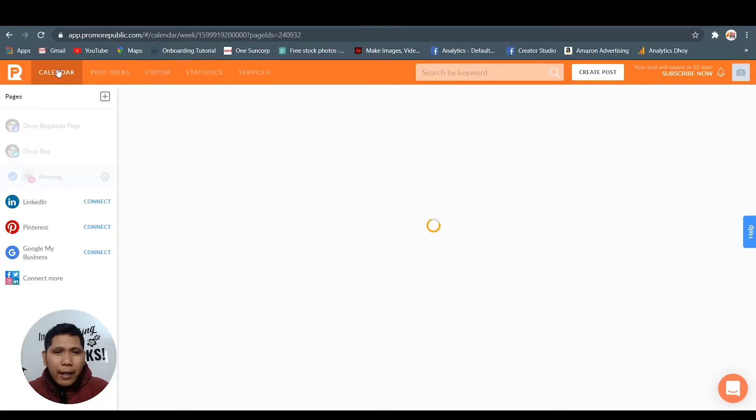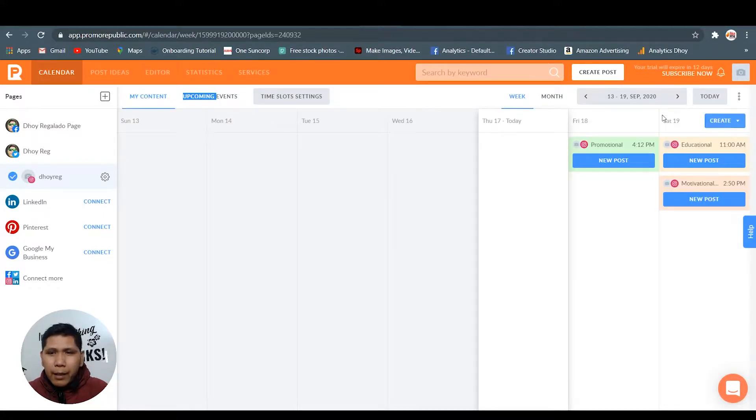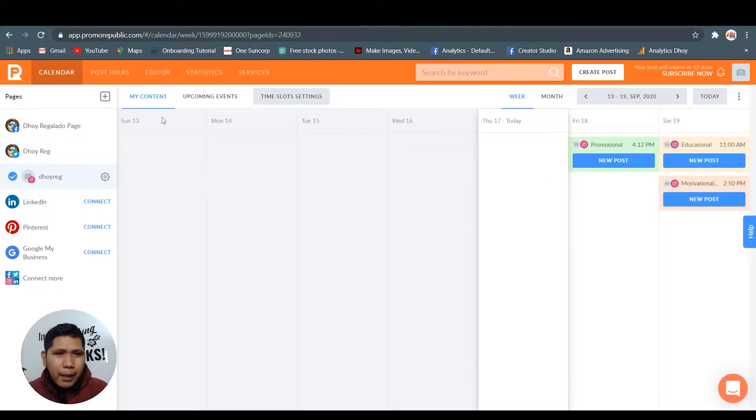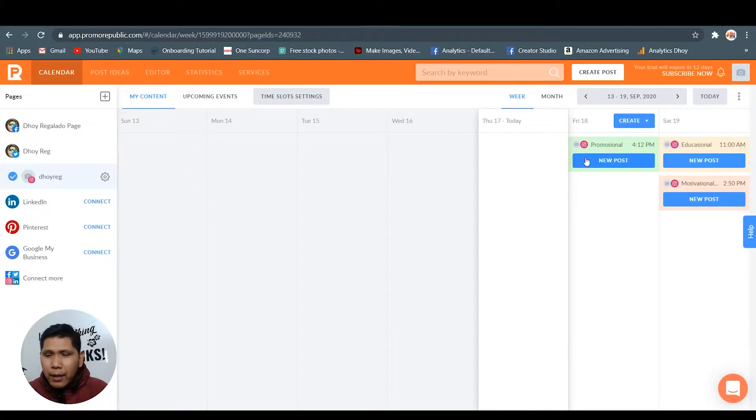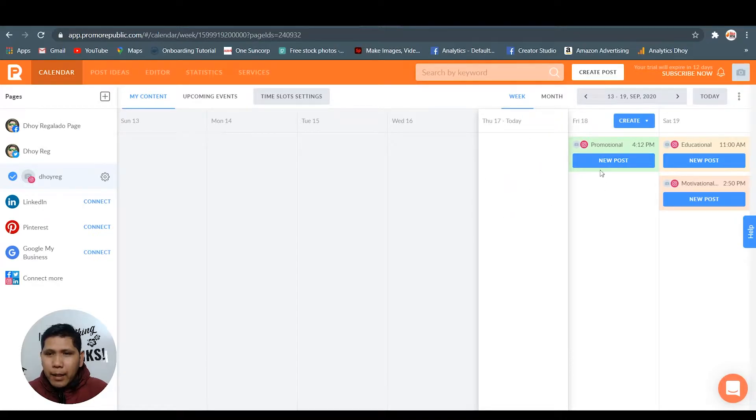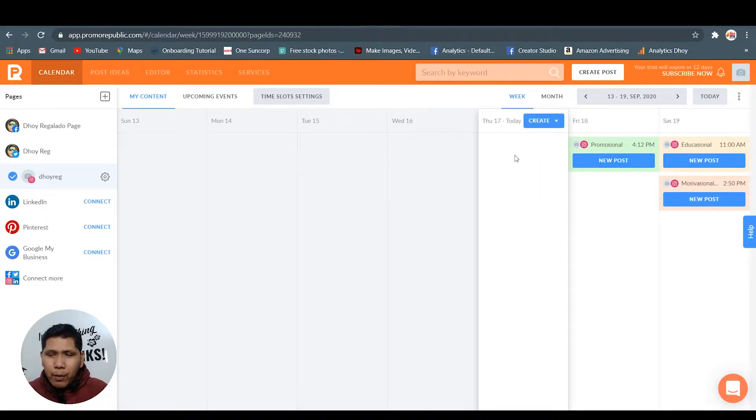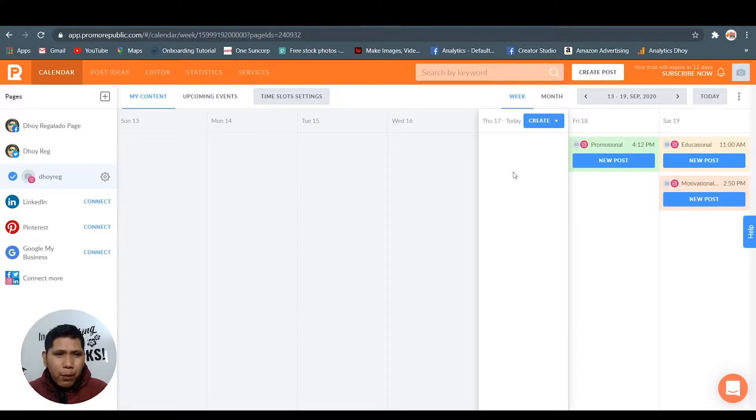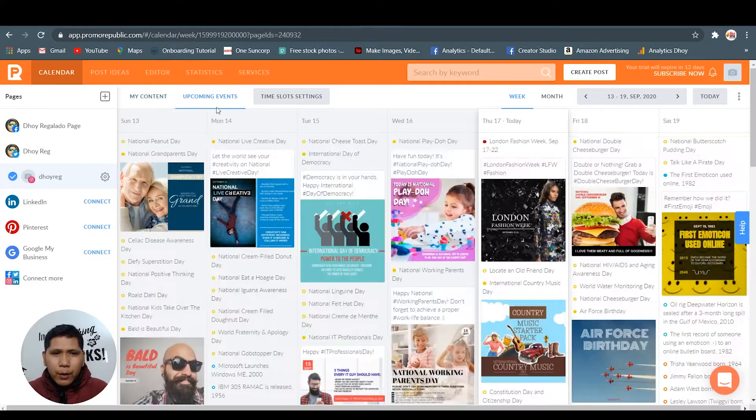This is the calendar. I'm gonna show you here my content. As you see, they have already - I didn't post this Thursday, I haven't made a post yet. I'm gonna create that one.